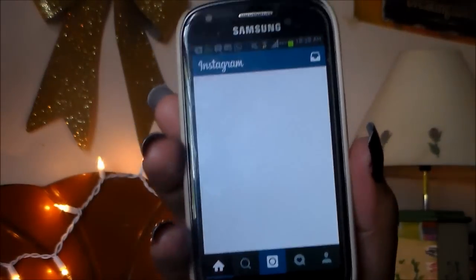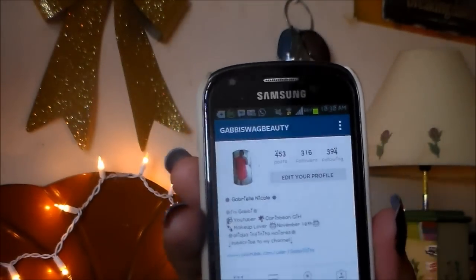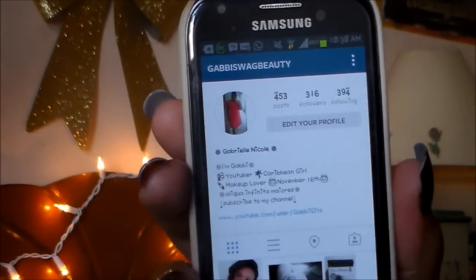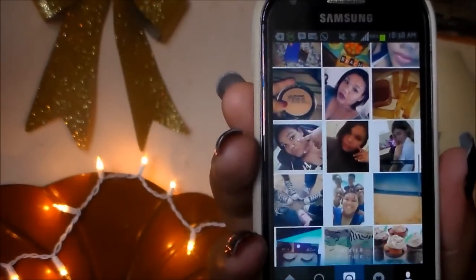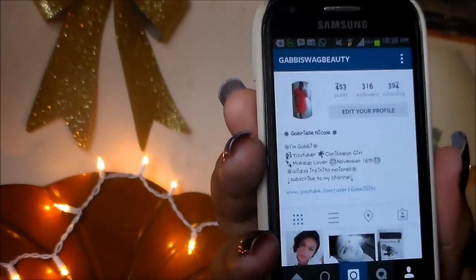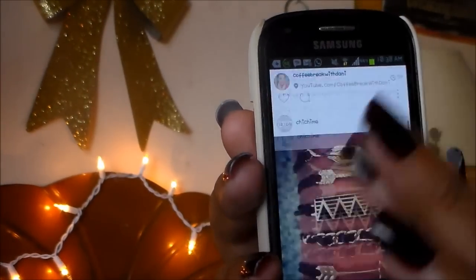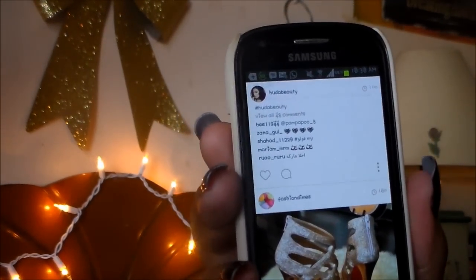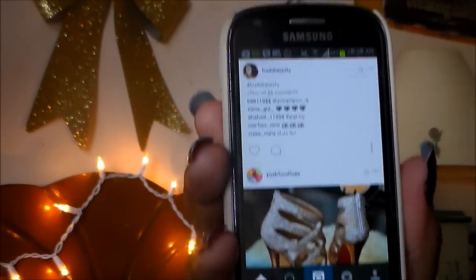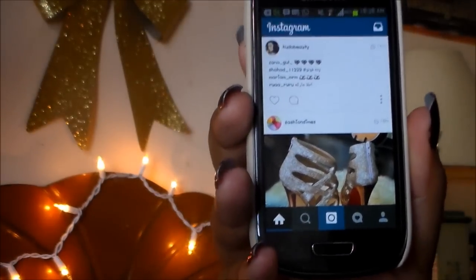You guys already know the drill — follow me on Instagram if you want to. This is my Instagram profile right here, it's at GabbySwiveBeauty as always. I just follow beauty, fashion, and random images on Instagram.